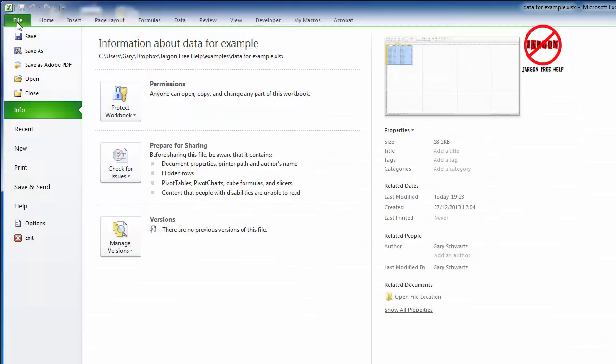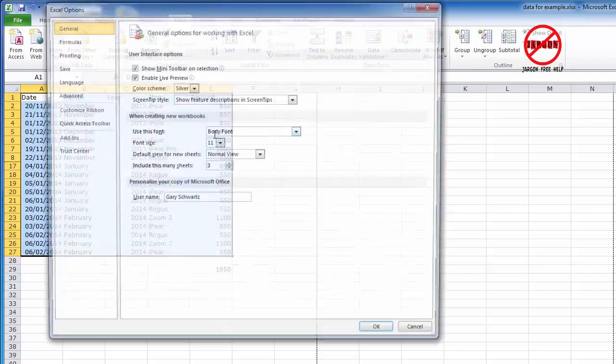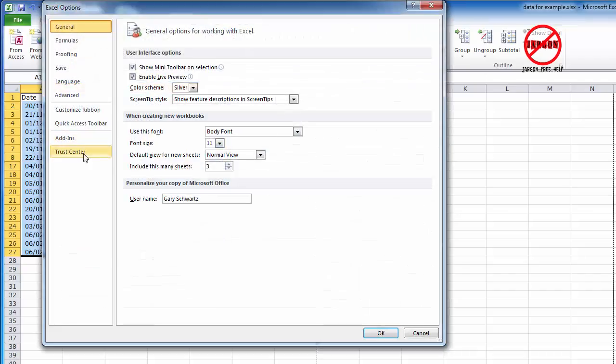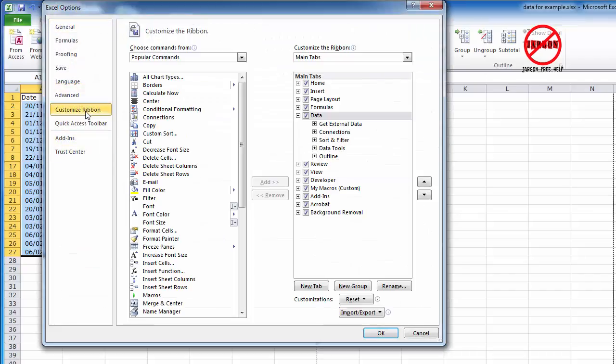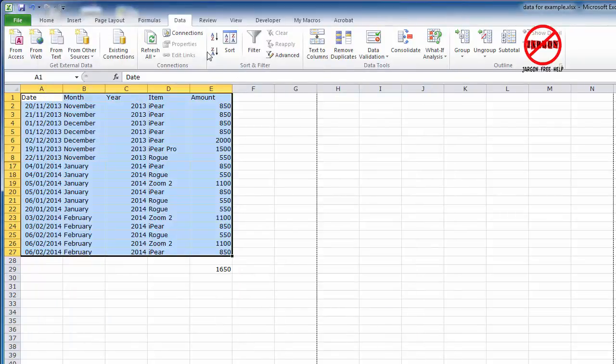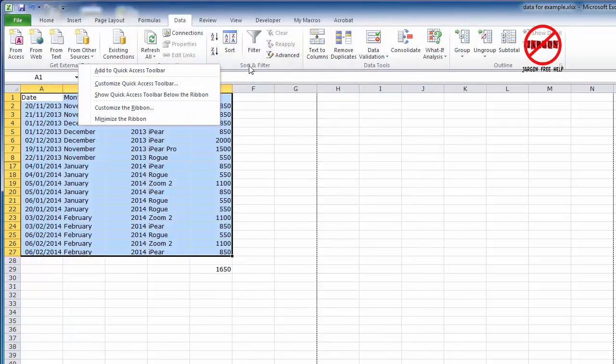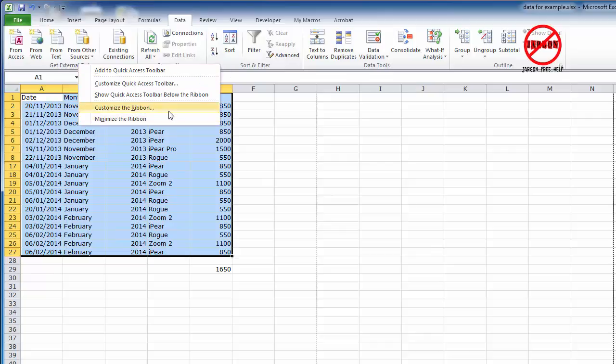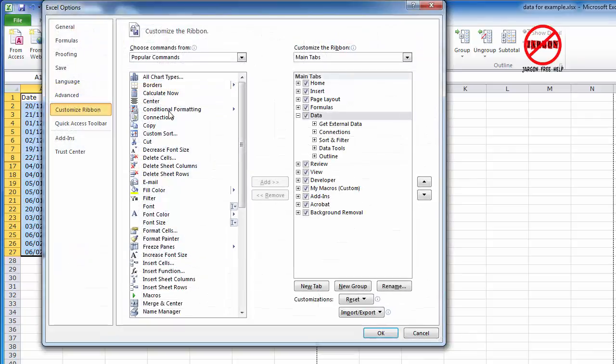So how do I do that? Well, I can go into File and I could go into Options and I could choose Customize Ribbon here. I can also, if I just cancel that, right click somewhere in a blank space on the ribbon and choose Customize the Ribbon here.